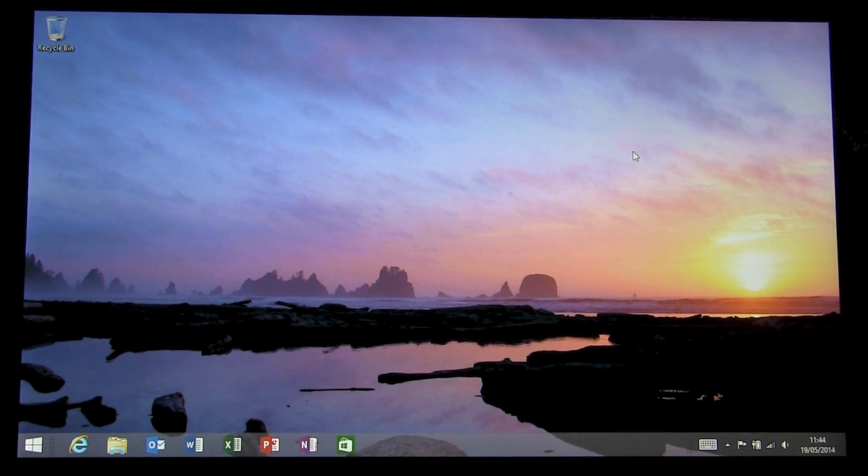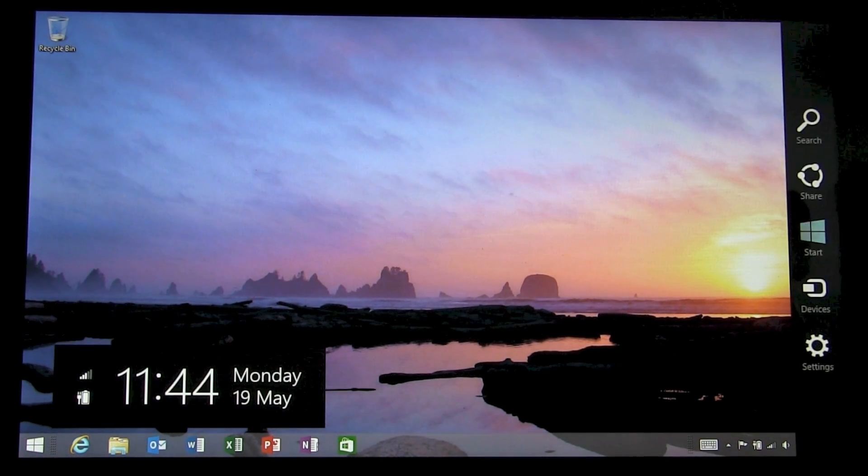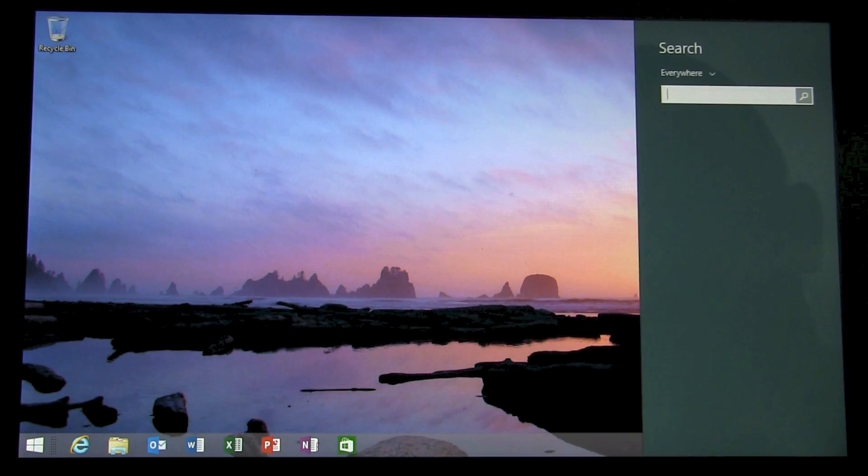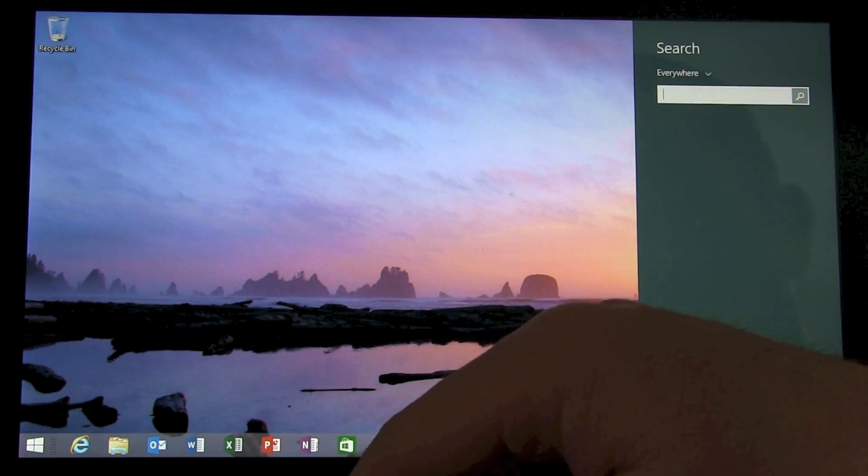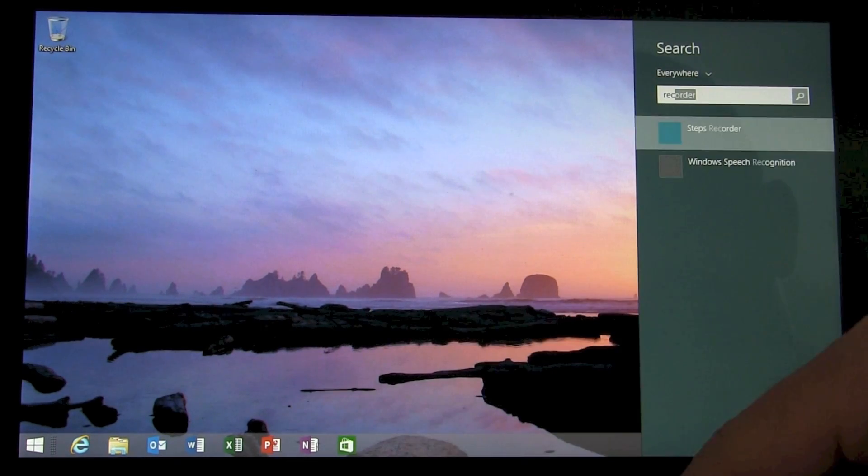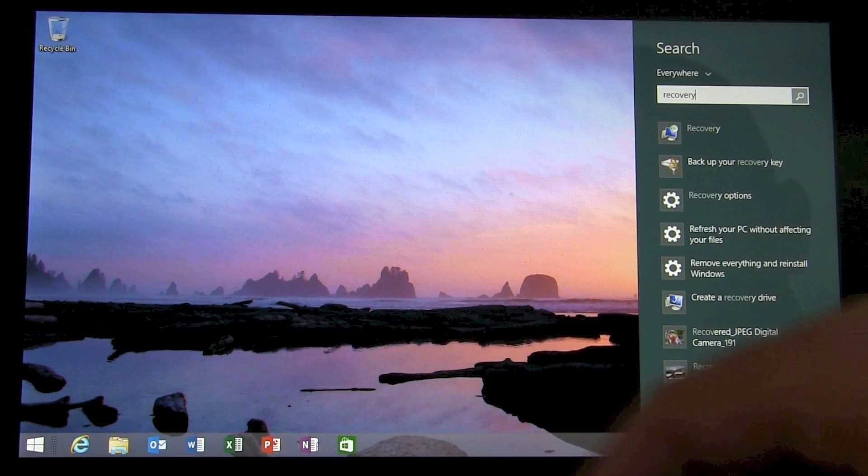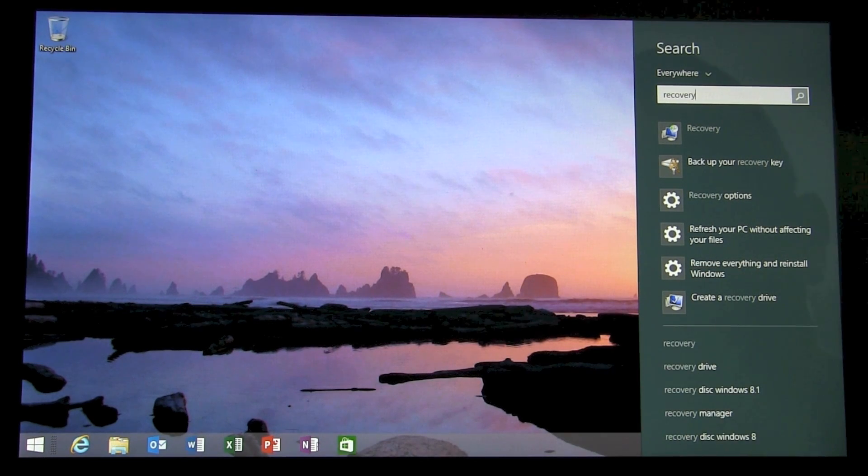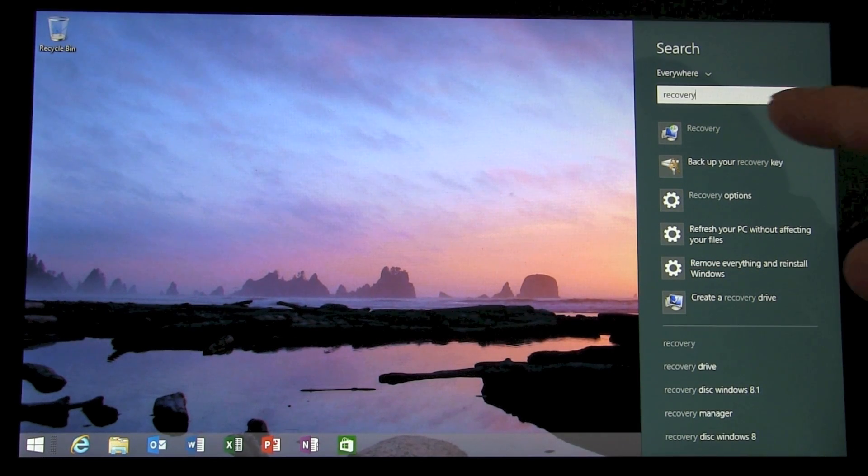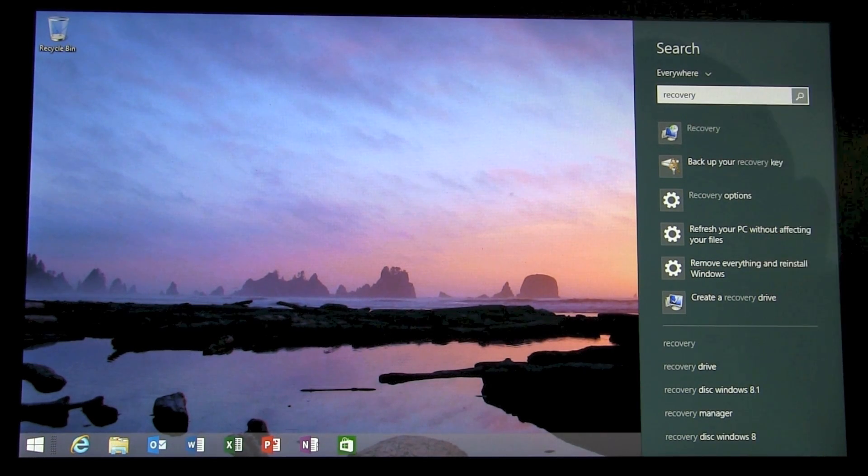So the first thing you want to do is swipe in from the right side and we're going to search for recovery. That's going to list a number of options and the one we want is just one that's labelled recovery.